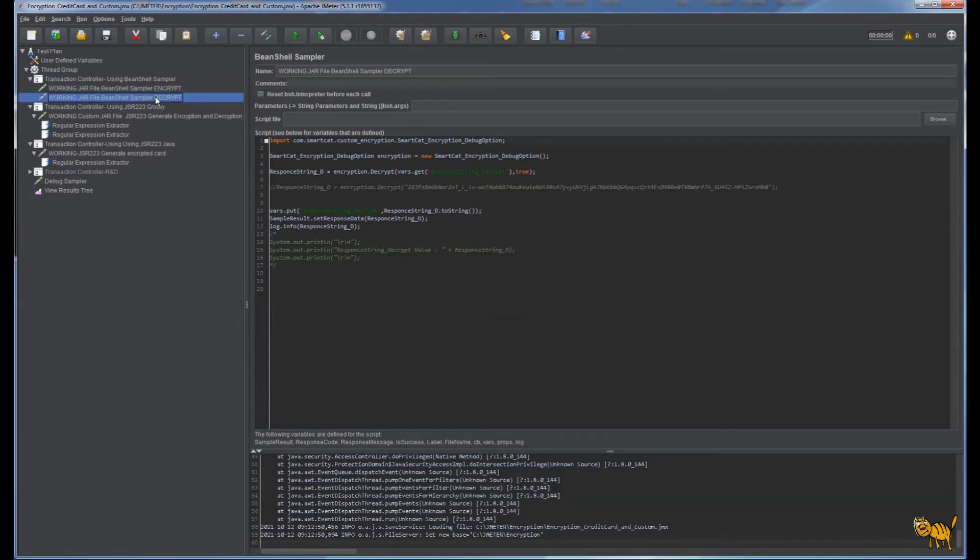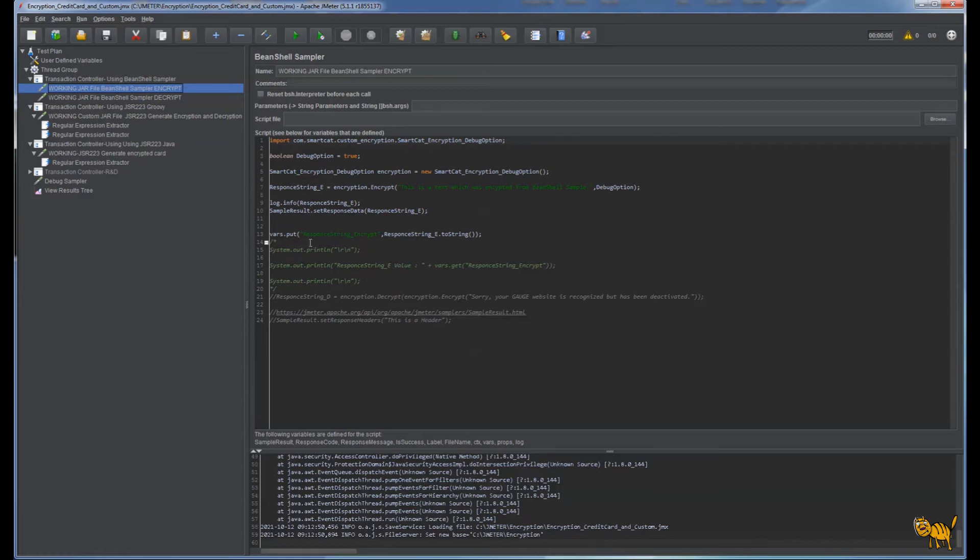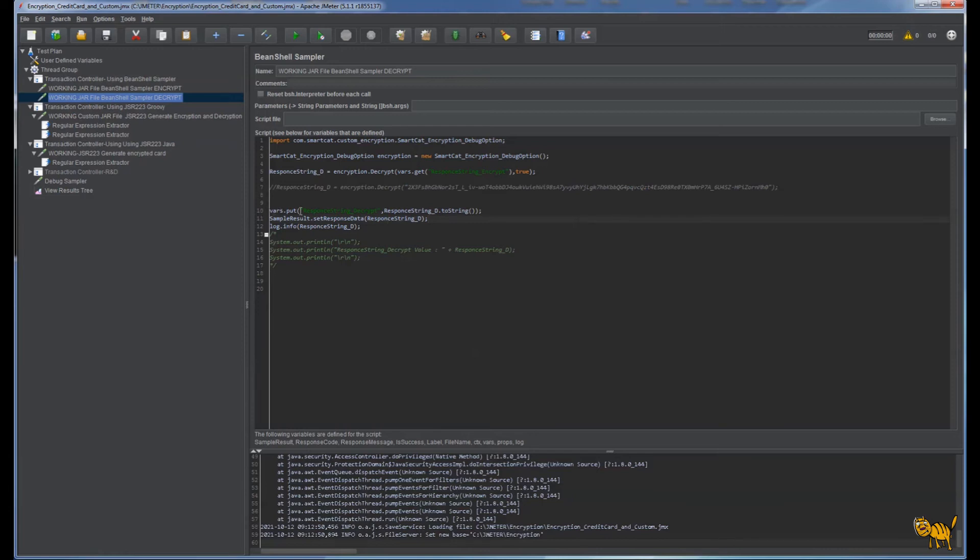With decryption, similarly, we're initiating our class, creating an object decrypt, then our variable responseString decryption. We say go ahead and decrypt, and we take the variable which was created in that sample - this one right here. You can obviously pass the decrypted value by yourself which you could capture as I explained earlier. Similarly, we put this decrypted variable into the JMeter variable, put the response into the response data, and put it in the log.